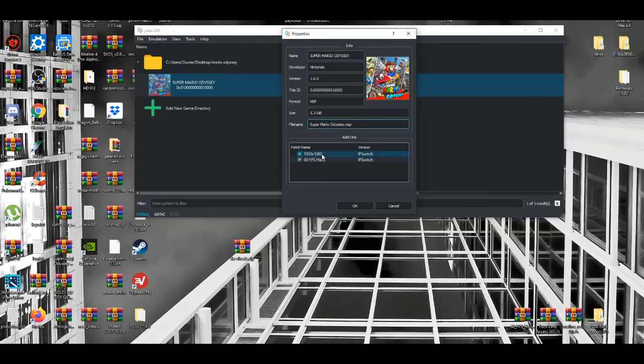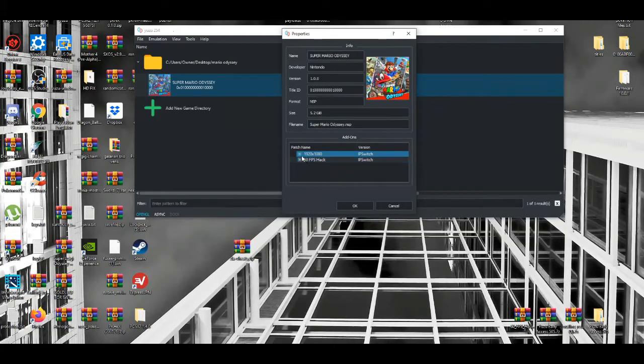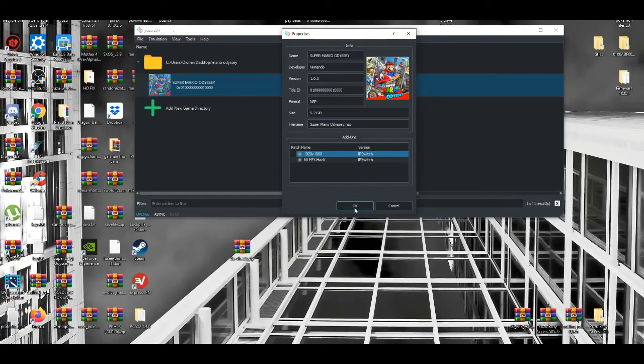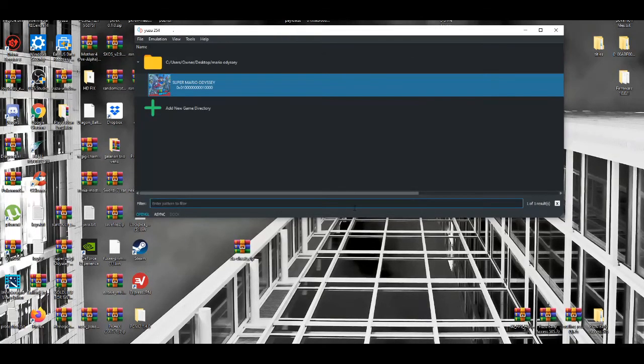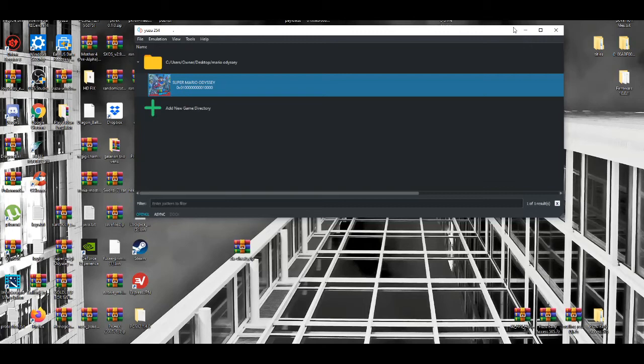You see it's enabled at 1920x1080. So yeah, that's basically how to get Super Mario Odyssey on PC with the best settings possible.